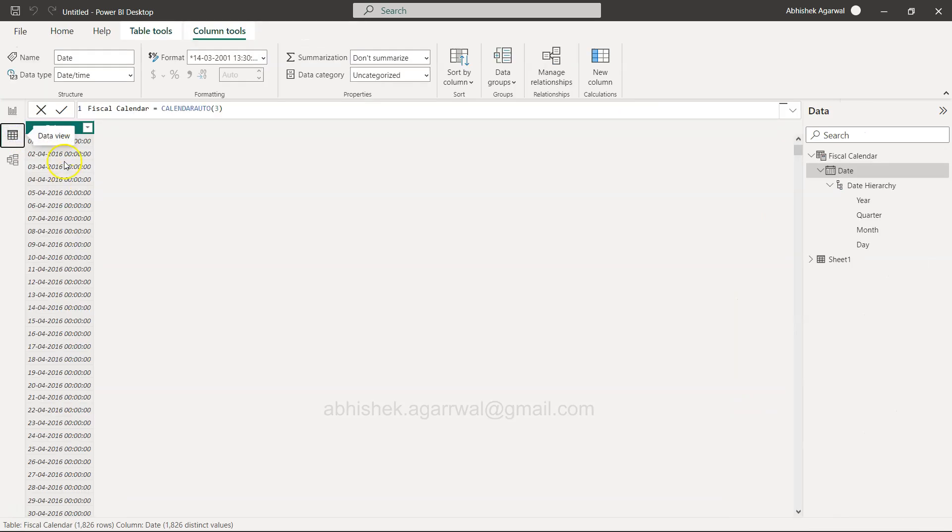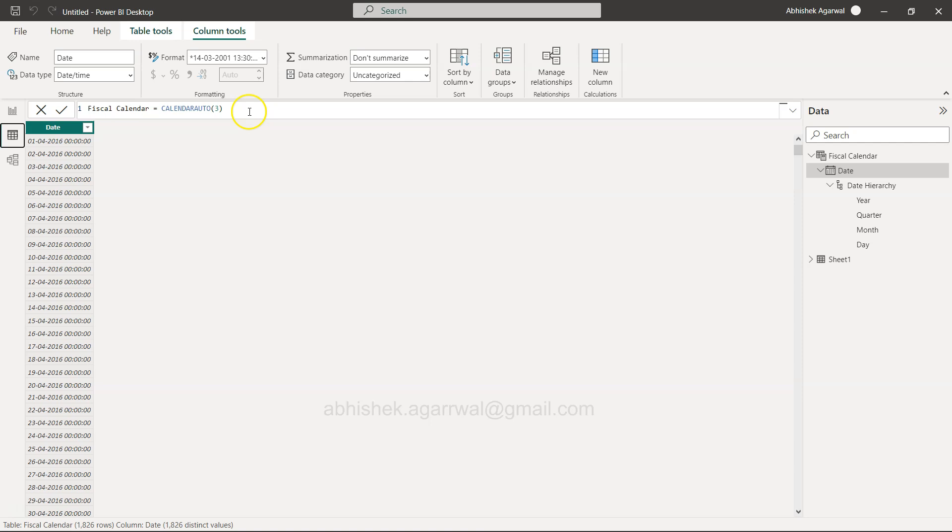That's the main thing I want you to cover step by step. This is step number one of using the calendar auto function and how to use it. Step number two will look at fiscal year, fiscal quarter, and so on. Thank you so much for watching.